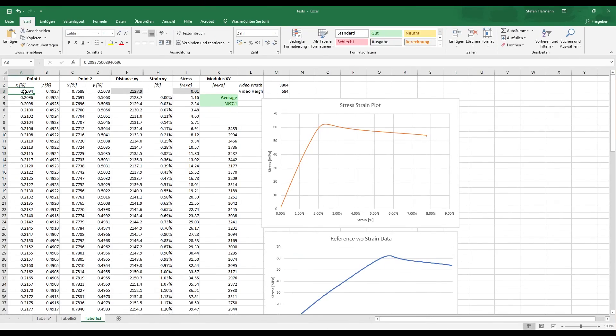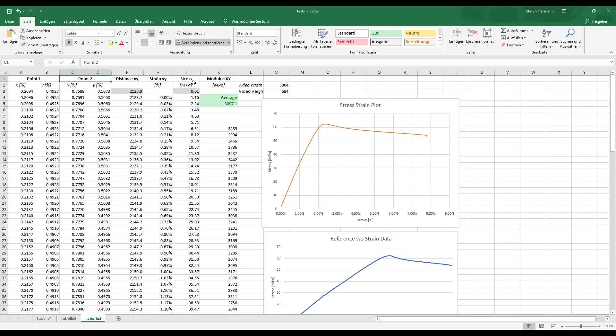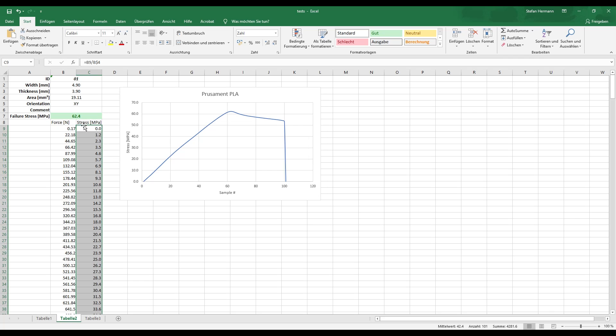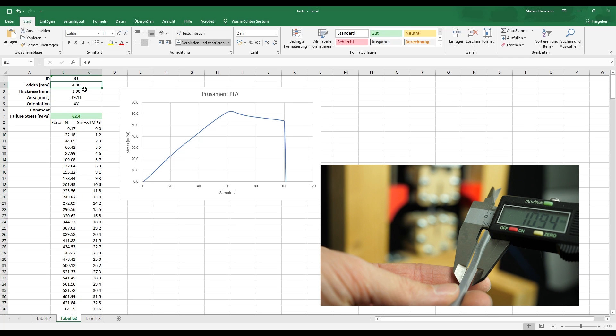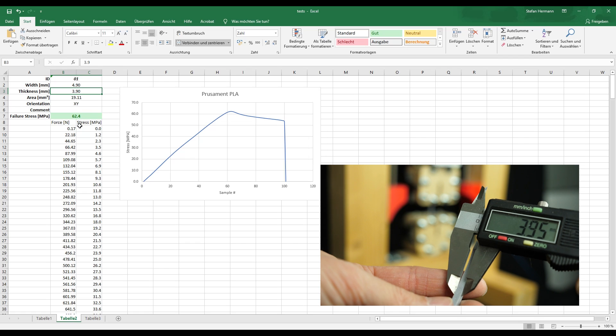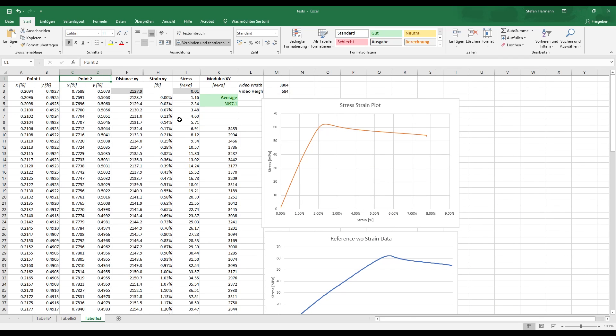So now I have just copied all of the point locations in these two columns right here and these two columns right here for the first and second marker that we have tracked. And I have also added the stress values that I had been calculating before with the width and the thickness of the sample that we have tested. And this table then calculates the distance between the points and with this information, it can calculate the strain of the sample.